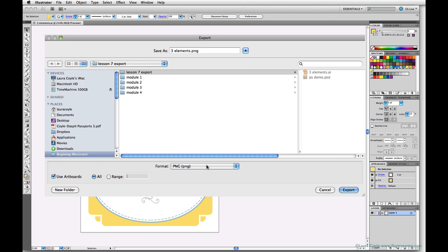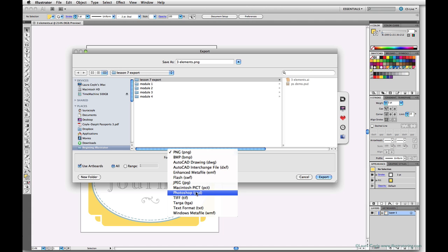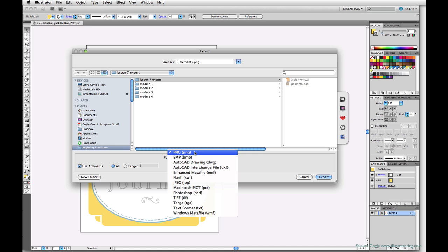And next, the format. We're choosing PNG. But of course, there are many other file types you can export from Illustrator. We'll talk about exporting Photoshop files later.